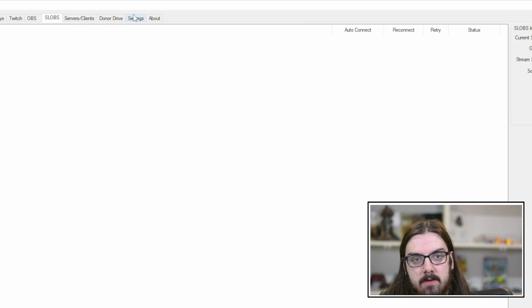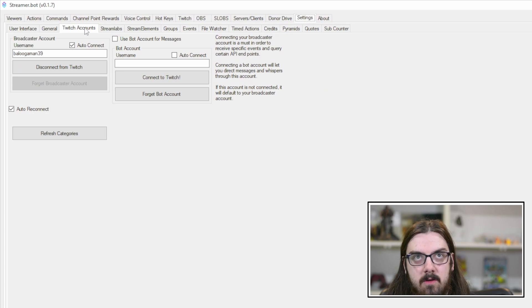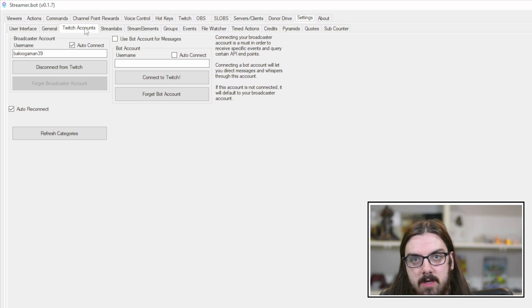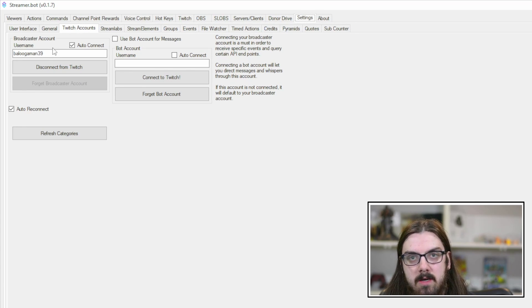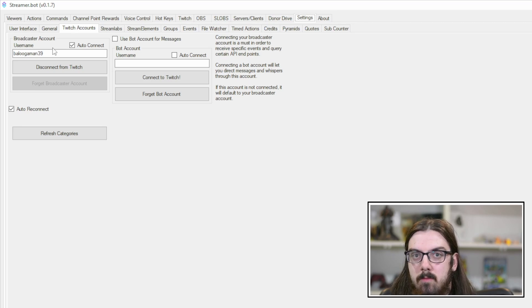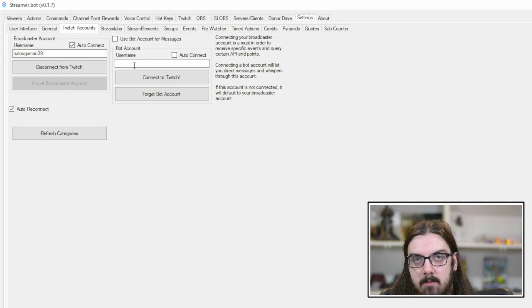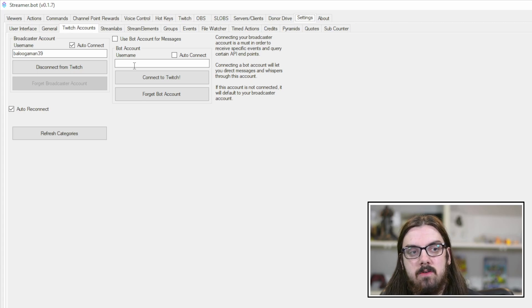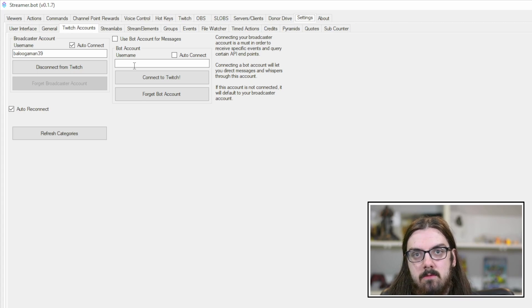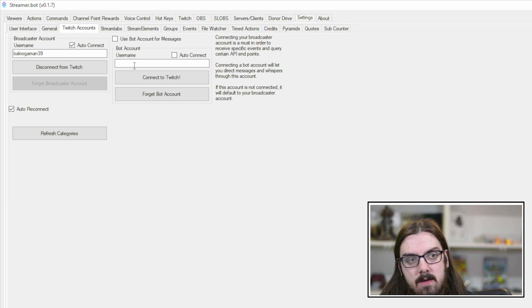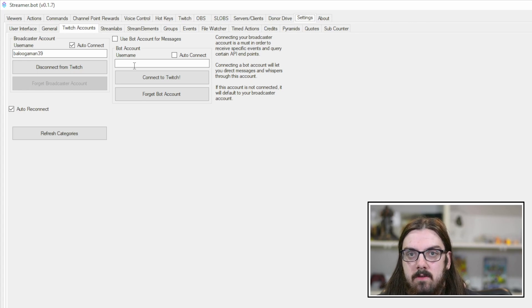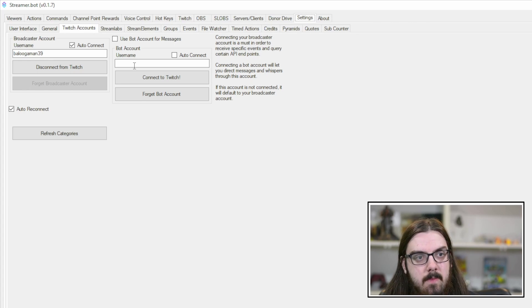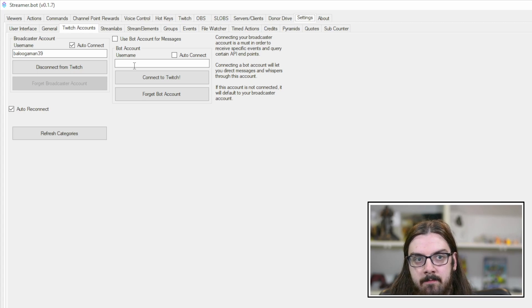Once you get that connected, come back up to the top and go to settings. Under settings, find Twitch accounts. Connect your broadcaster account, and if you want to use a bot for messages, connect a bot account as well. The nice thing about these programs is sending messages through your broadcaster account actually allows you to use your emotes.